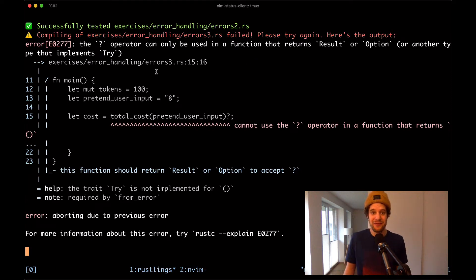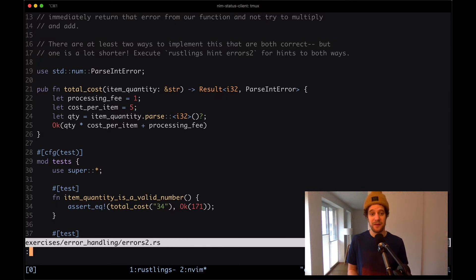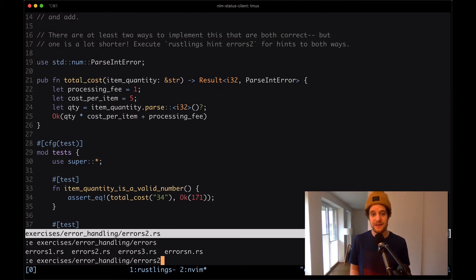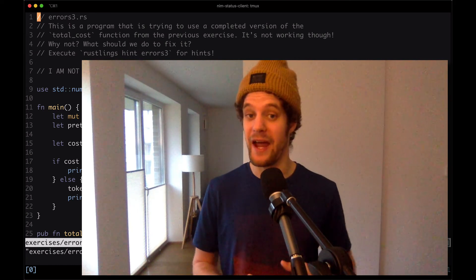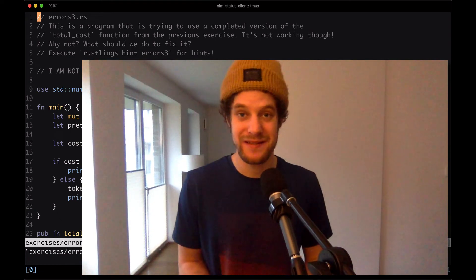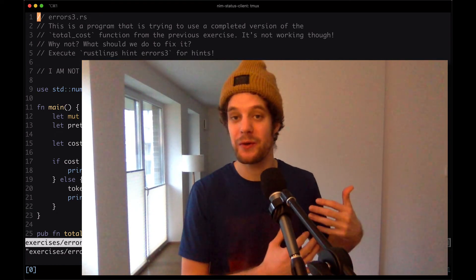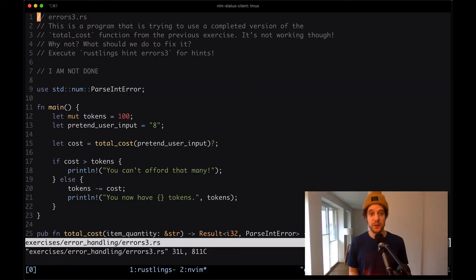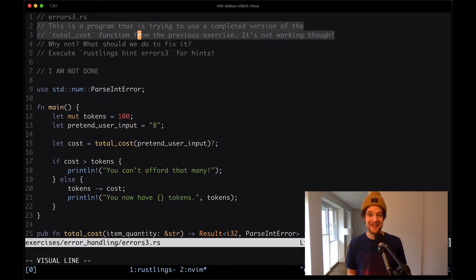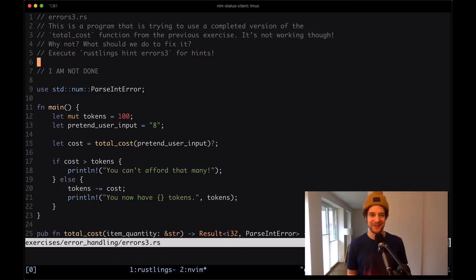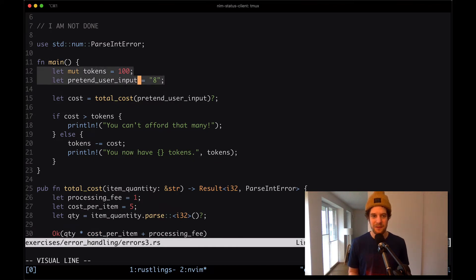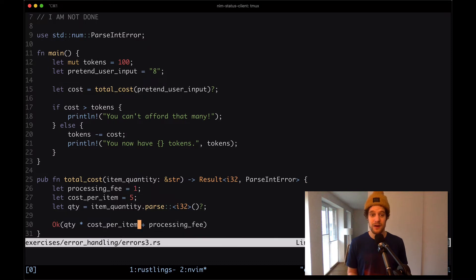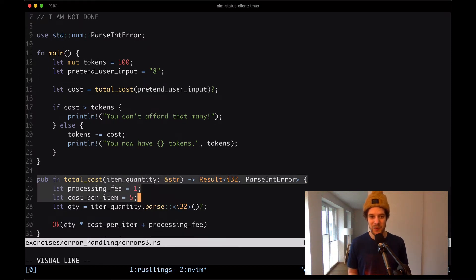Now we have errors3.rs — the error says the question mark operator is used but can only be used in a function that returns a result or option. Let me open that file. This shorthand syntax comes with a requirement that it's called inside a function that does return a result or option type, because it makes sure to return or emit an error. Here we have a program trying to use a completed version of the total_cost function from the previous exercise, and it's not working. We see the main function calling total_cost, which is returning a result type, and we're trying to access that result with the question mark operator.